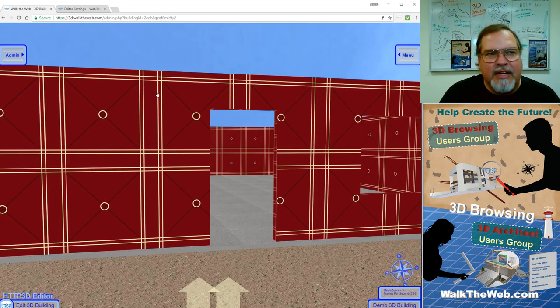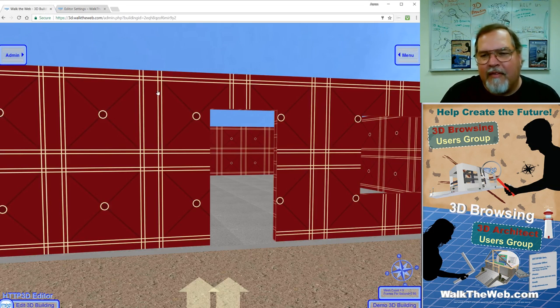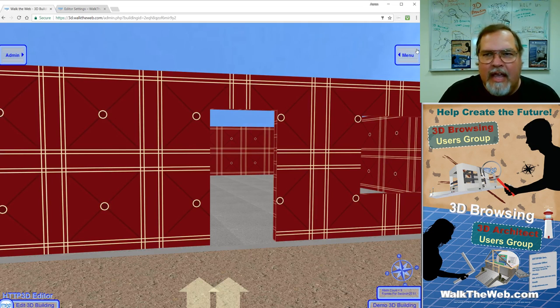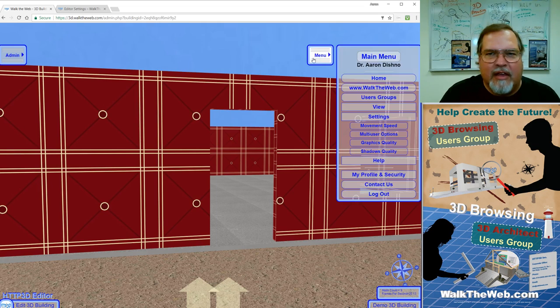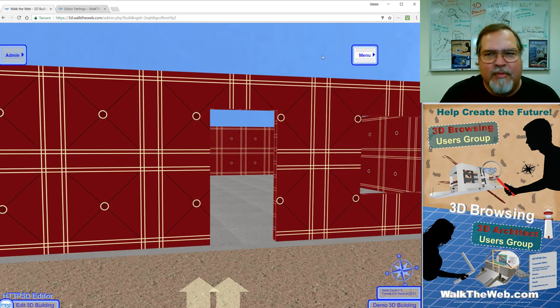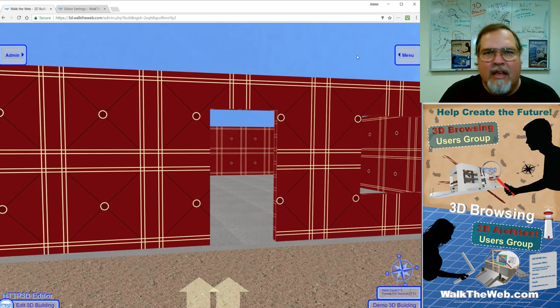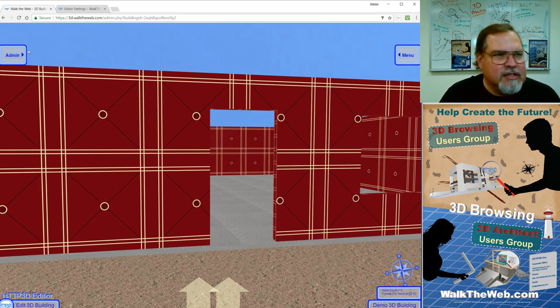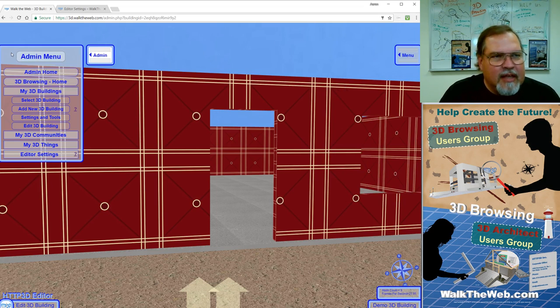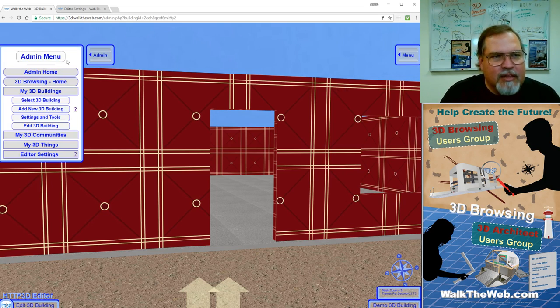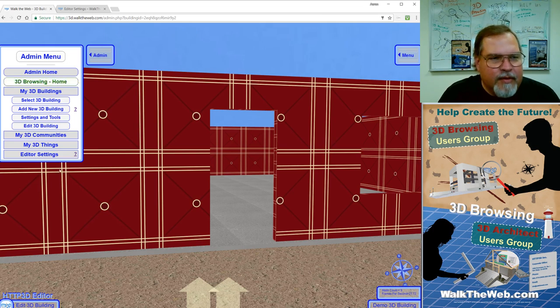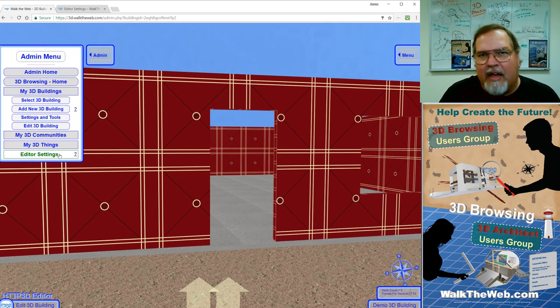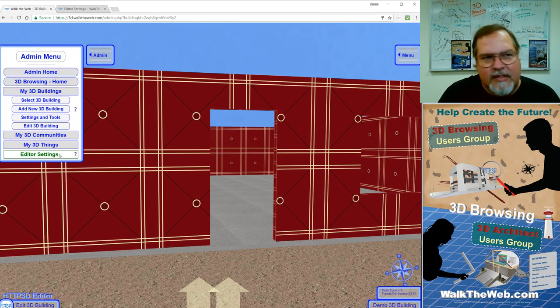So to begin, let's go to 3D.WalkTheWeb.com. If you haven't logged on, please log on. In the menu, you can click on the top item, which is going to be taking you to the admin pages. Then in the admin menu on the left, looking all the way down to the bottom, you'll see editor settings.